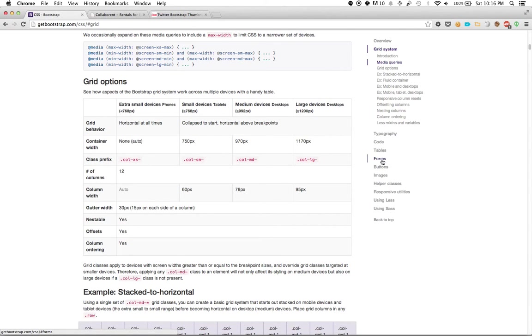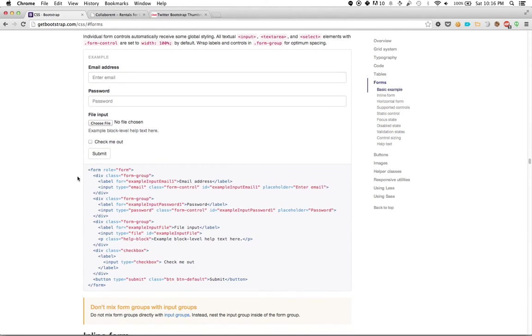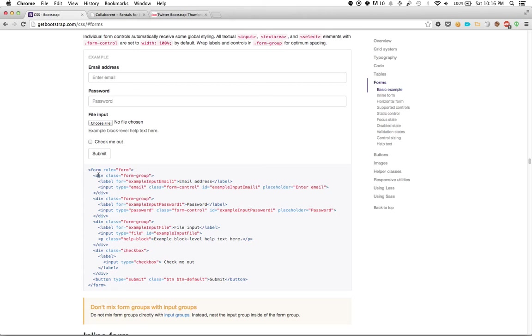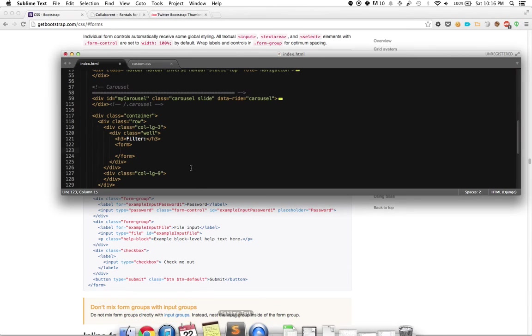So if we go on the forms guide, it will give us some information. It suggests that we keep this with form control. So here's something. We have a form. And then we wrap all of the different elements of the form in a div called form group. And then we call the actual inputs form control. So let's try that.